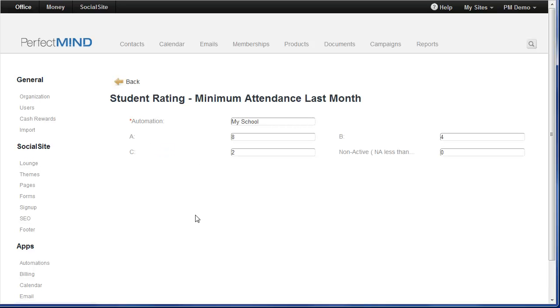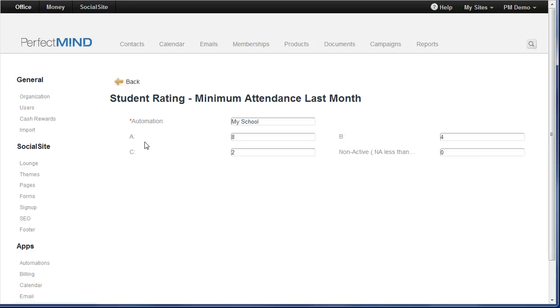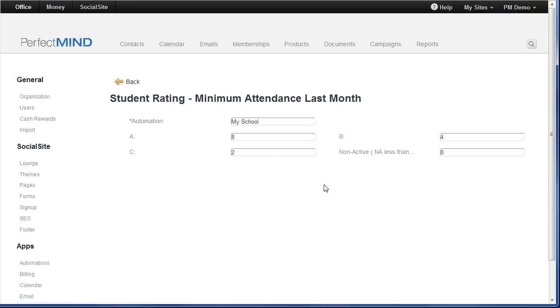And review the criteria here. So again, this is minimum attendance in the previous, in the last 30 days. So minimum classes attended in the last month. So what is the criteria for an A student versus a B student versus C. Obviously your A students and your B students are the more enthusiastic and motivated students. So you just set the number of classes as a minimum. So in this case, 8 per month for an A student, 4 per month for a B student, 2 per month for a C student, and anything less than that, they're considered non-active.